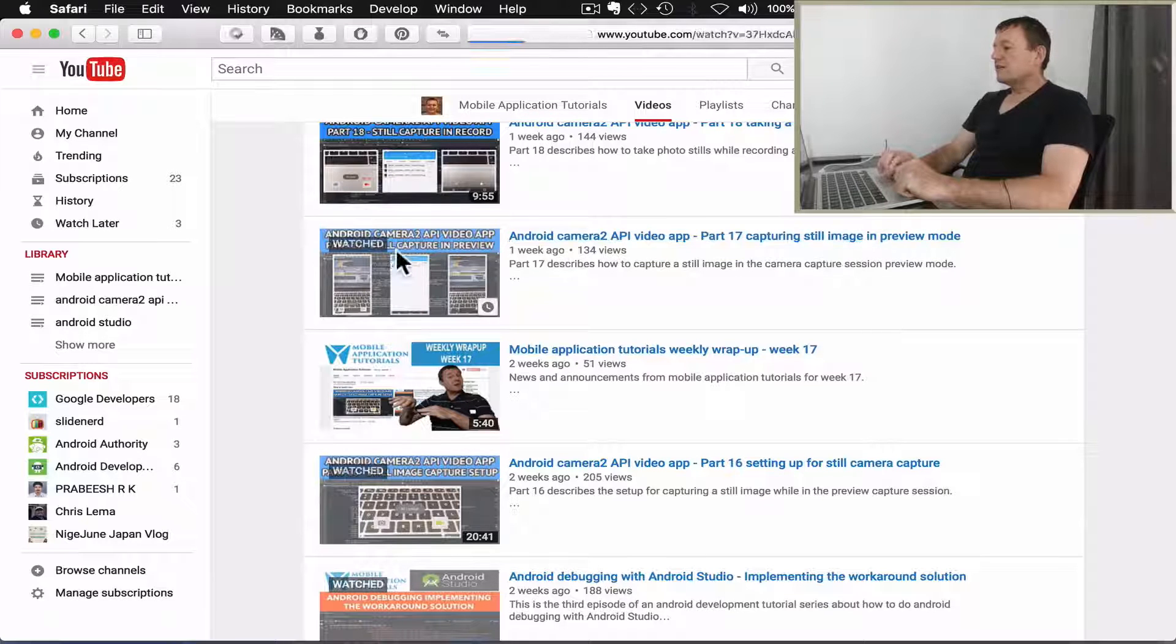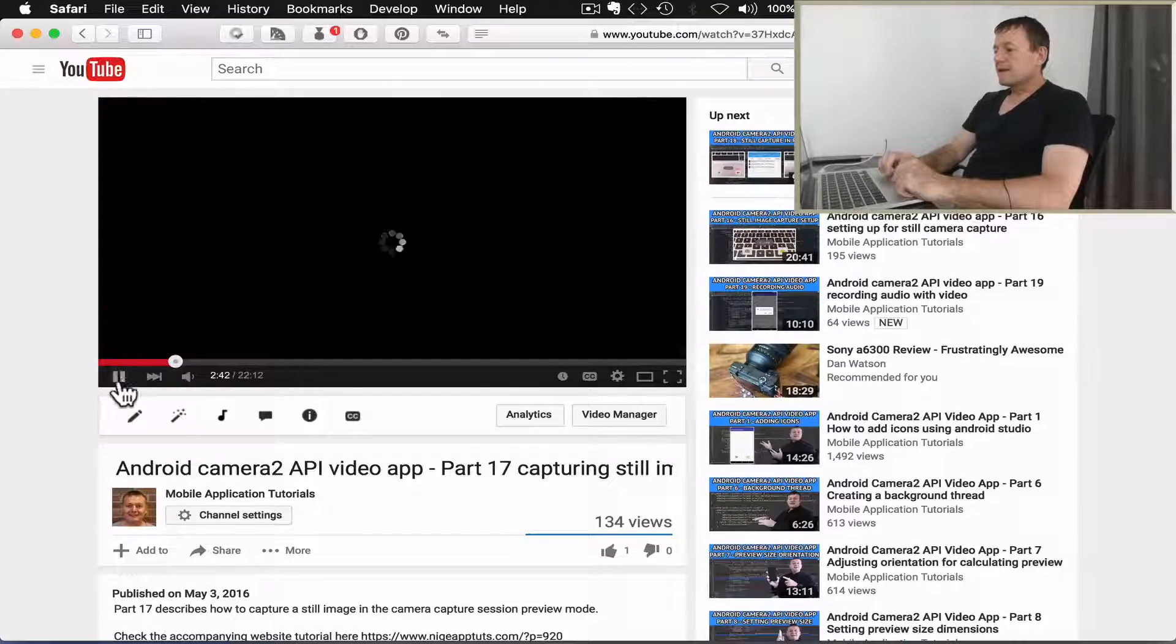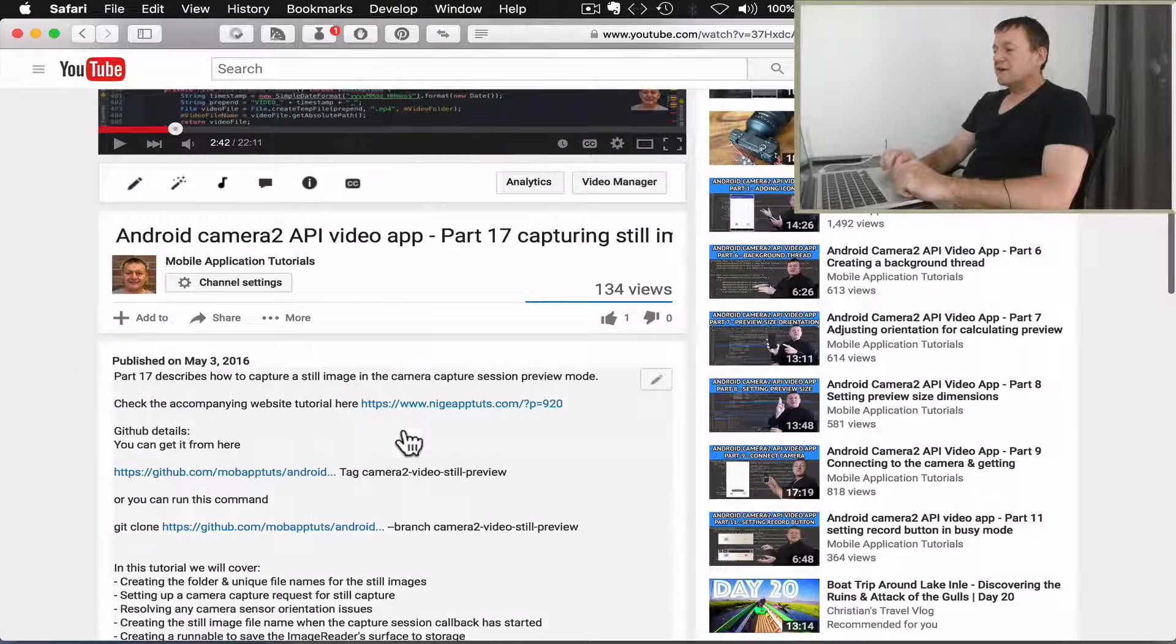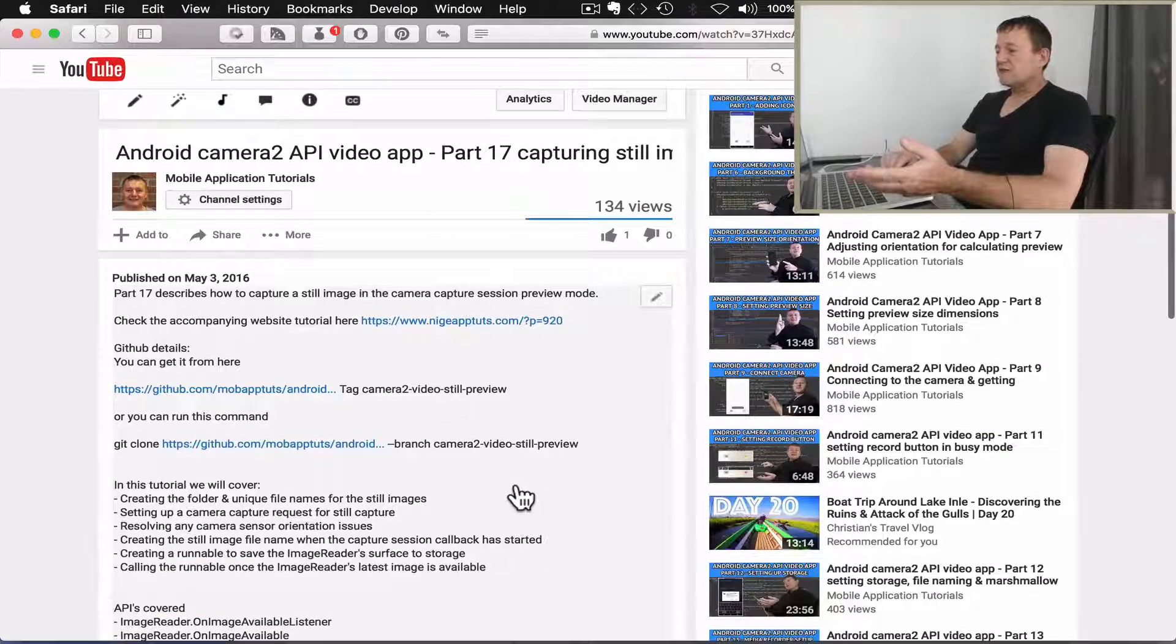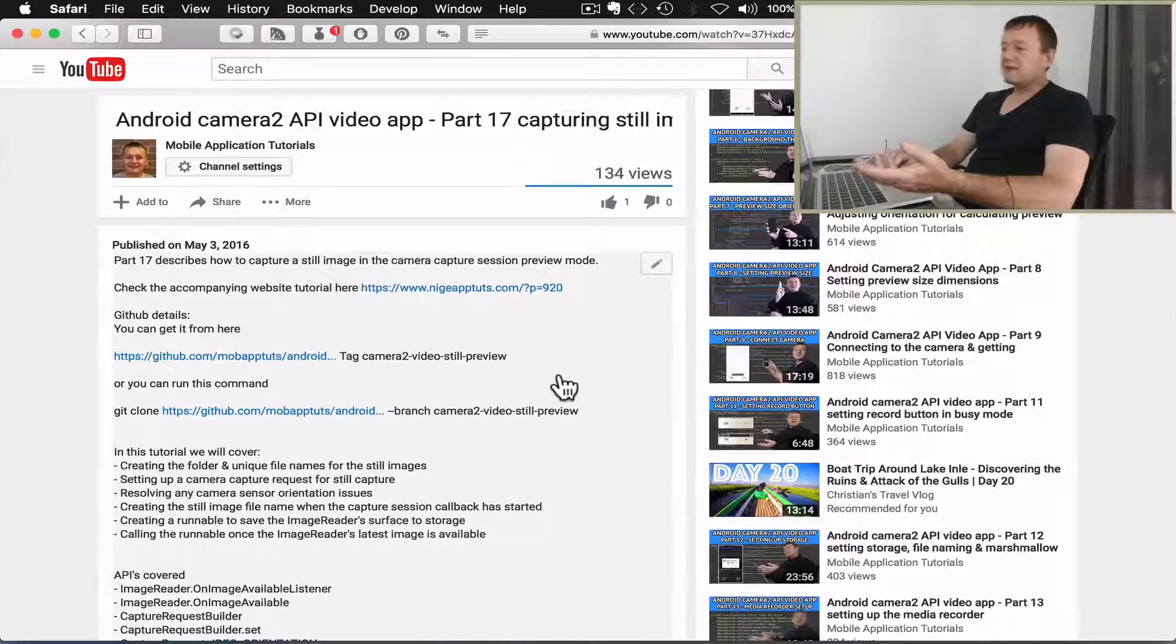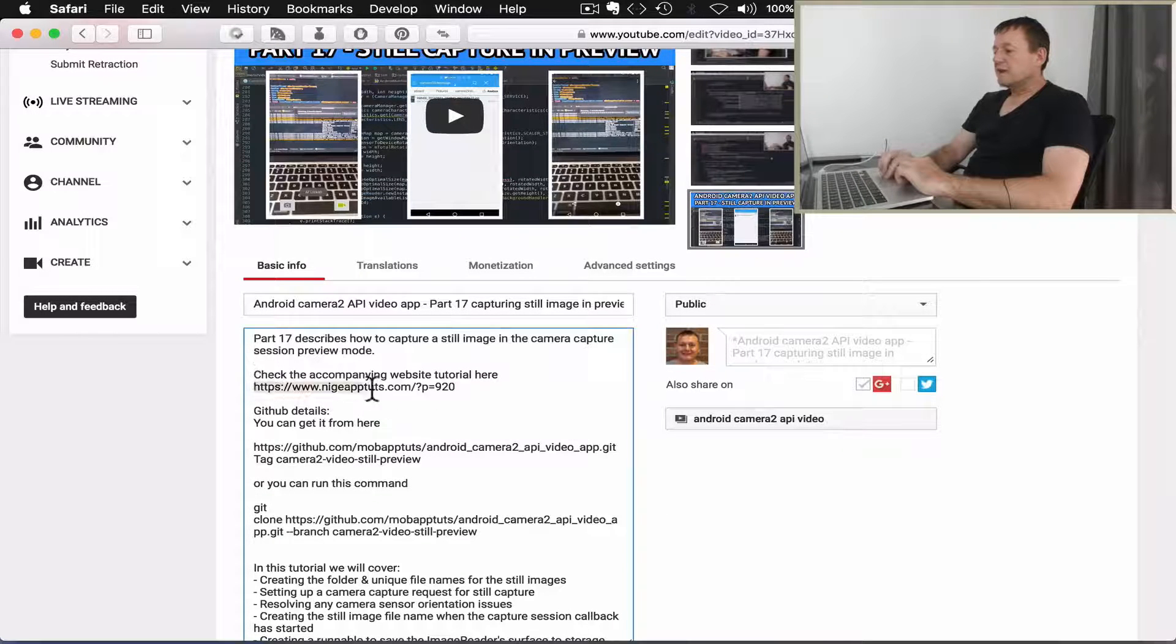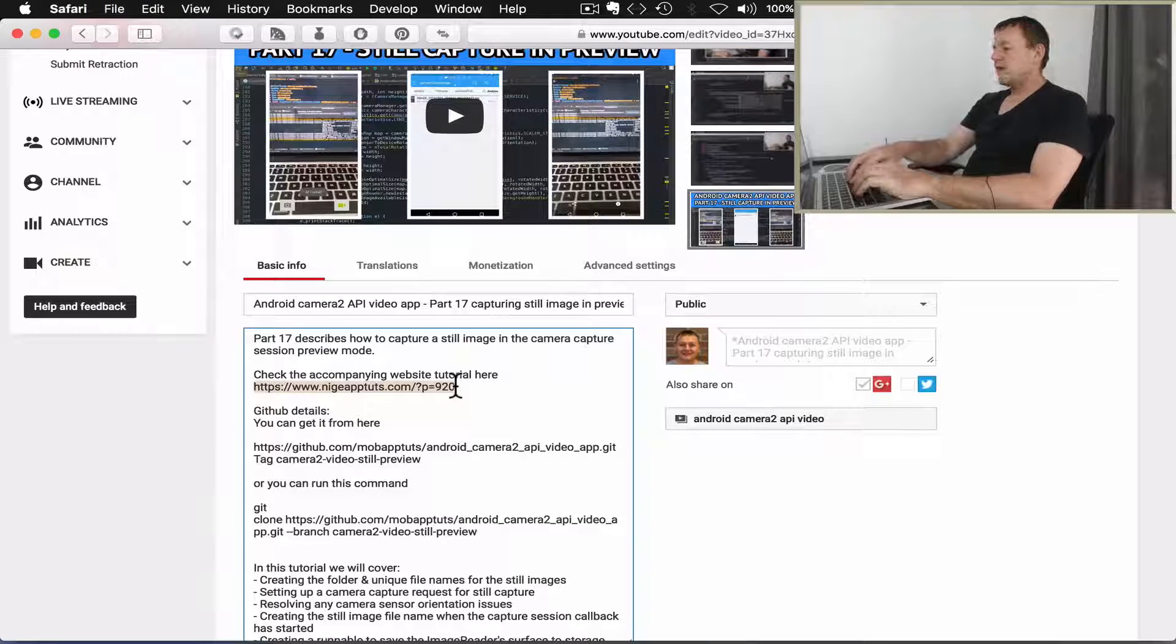Such as capturing a still image preview mode. So I'm just going to click on this episode here and stop that. Now there's information in the description, so hopefully if you've got questions you read the description first. I've already got the details of where to get the code from GitHub, so let me just go to the article post related to this video. I'm just going to copy and paste this, open up a new tab, paste that in there.